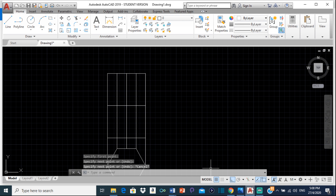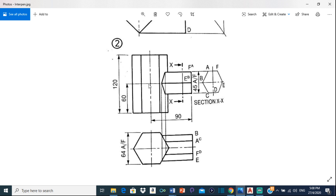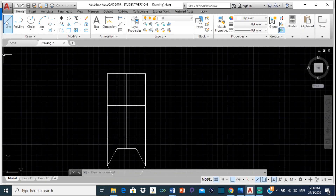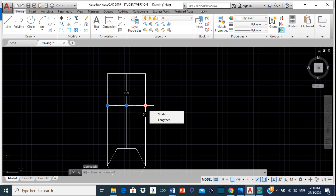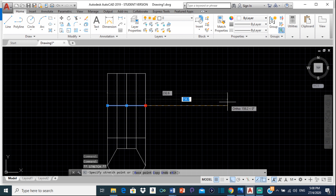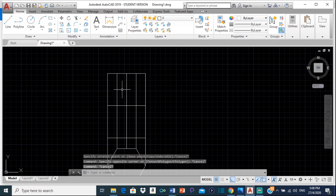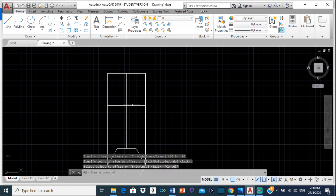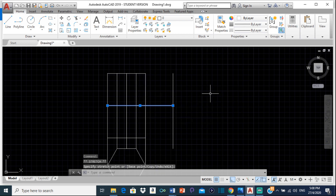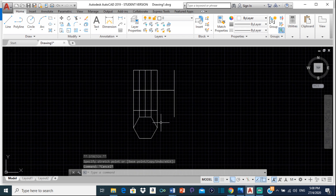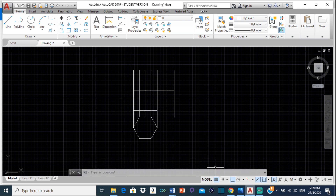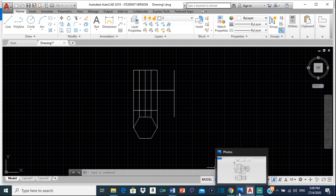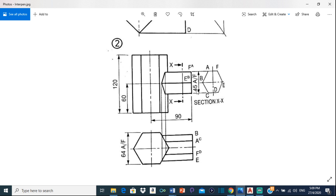We know that this is the center line. It says that the distance from the center to this point is 90. So this center line should be 90. I'm going to click on this line and offset it by 90 and bring it out to that point. Then I can extend this to meet it right there. It says that the distance across the flats for the small hexagon is 45. So if this is 45 and this is the center, that means this is 22 and a half on each side, giving us 45.